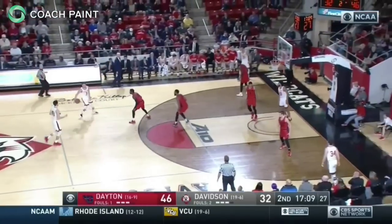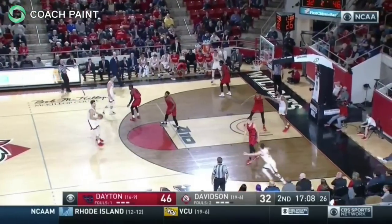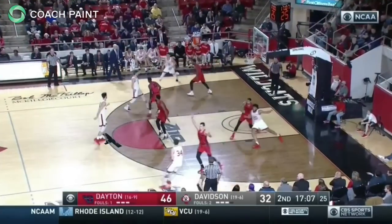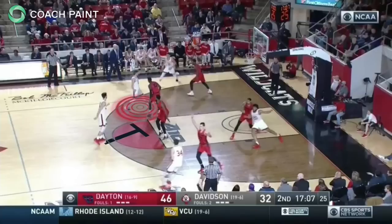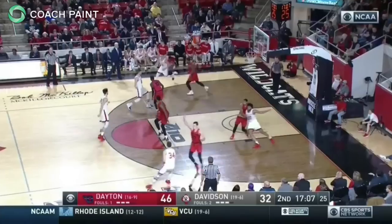Here we see the same ball reversal through the trailer to the second side. The passers get into the stagger with the step-in screen. The Wildcats do not play to the cutter on the short curl, but the show goes on as the second screener downscreens for the first.